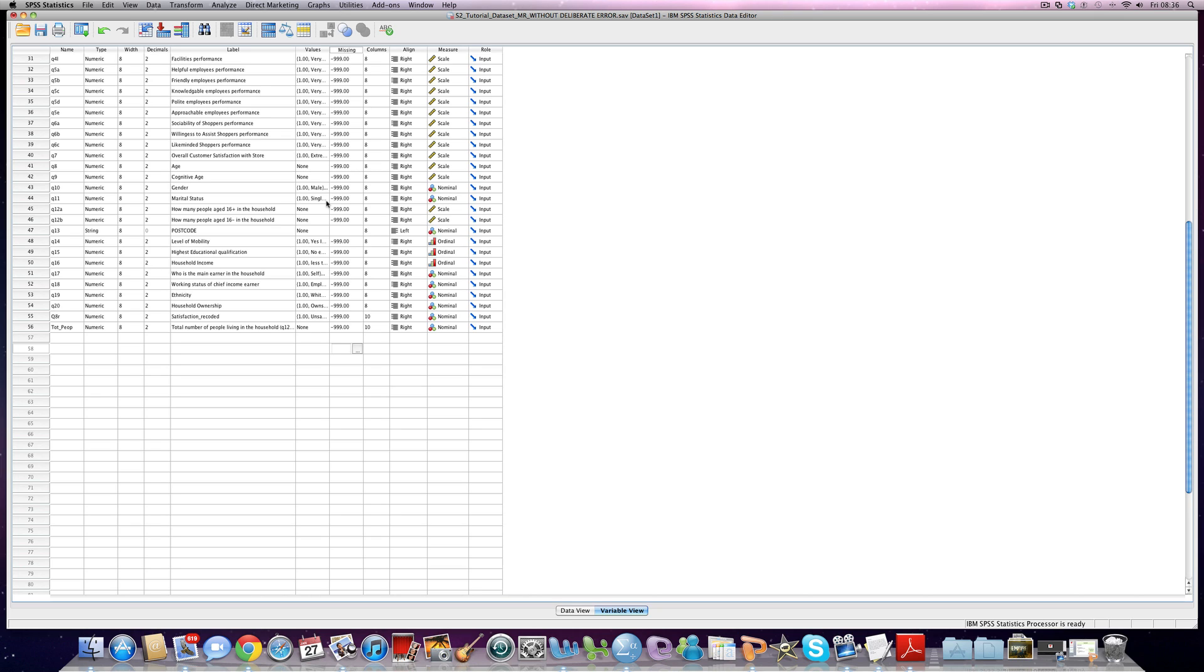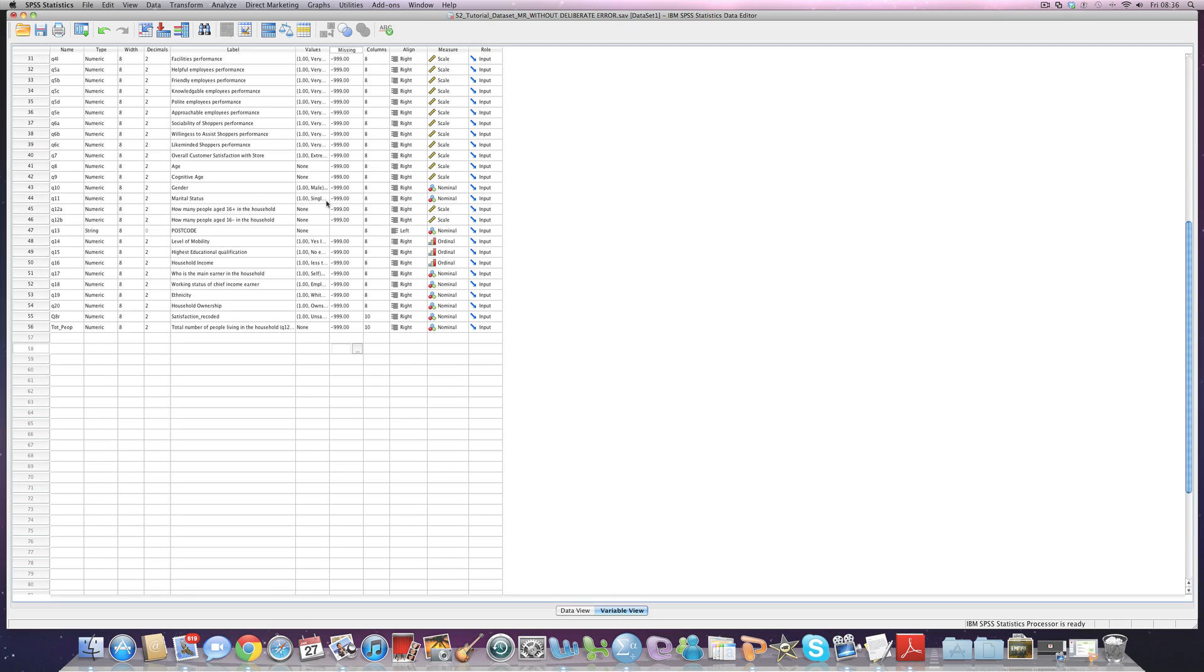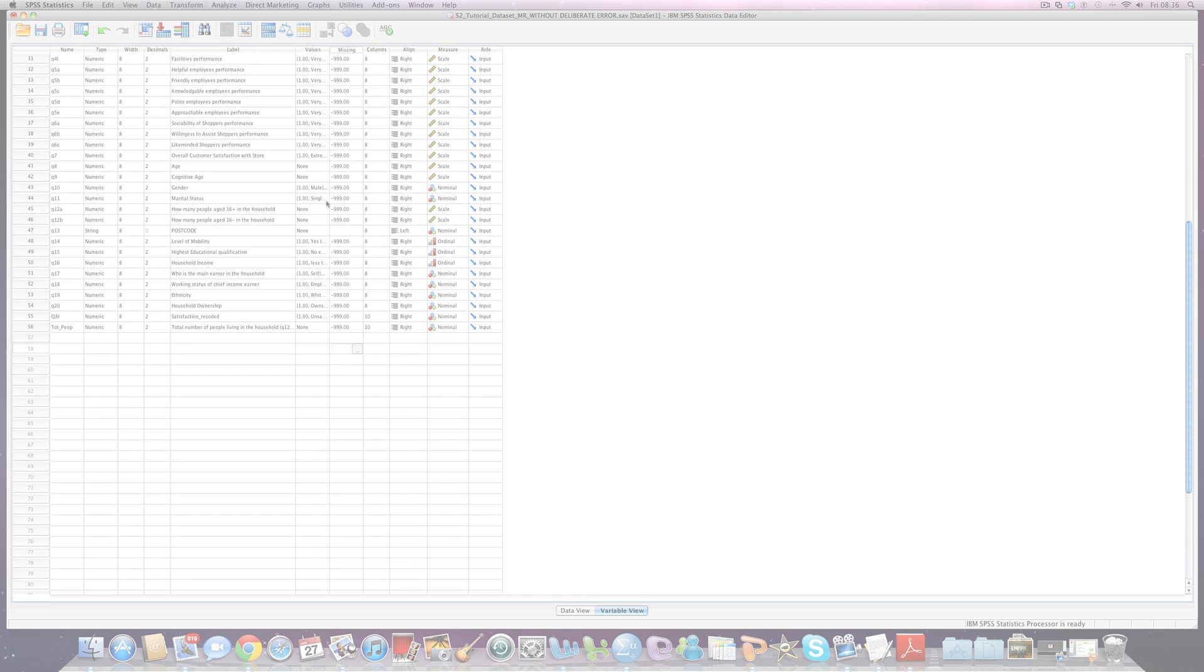You can do lots of things within the compute command, like creating average variables. So we might want to take a scale for, say, satisfaction or loyalty, add them all together and divide them by three to create an overall score. So there are loads of things you can do, but that's just a simple introduction to how to use a compute command.